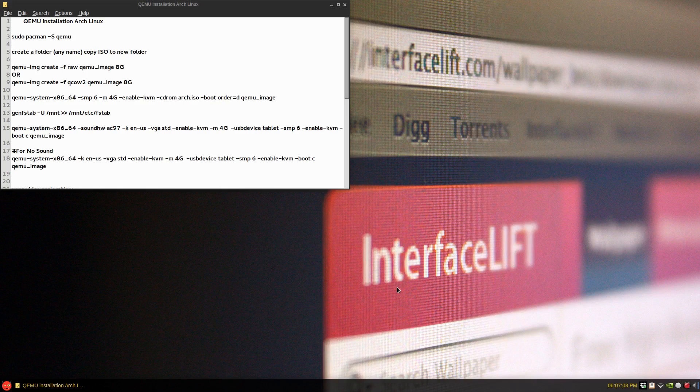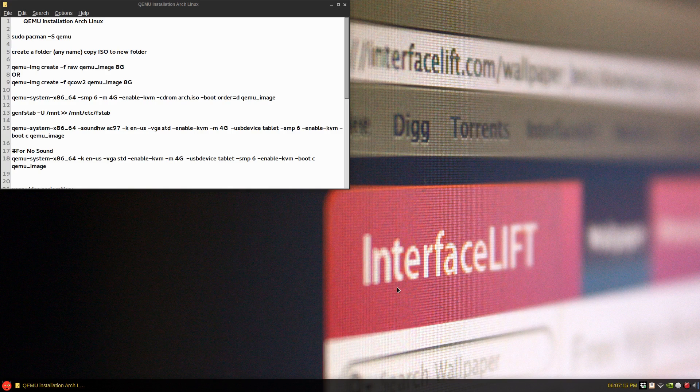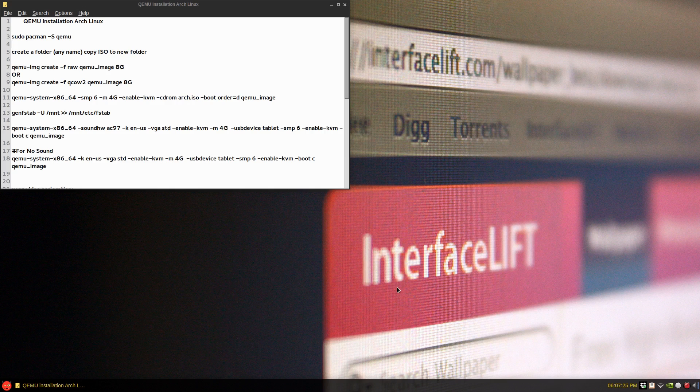Hello all, this one is going to be on QEMU, a virtualization package that you can install in Arch Linux and other Linux distributions. Just sudo pacman -S qemu and that should do it.